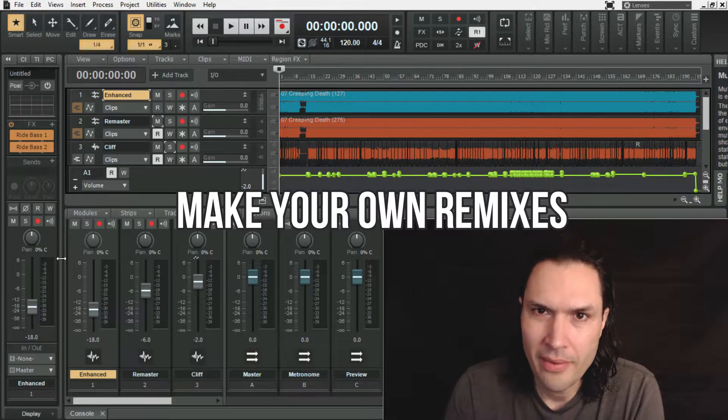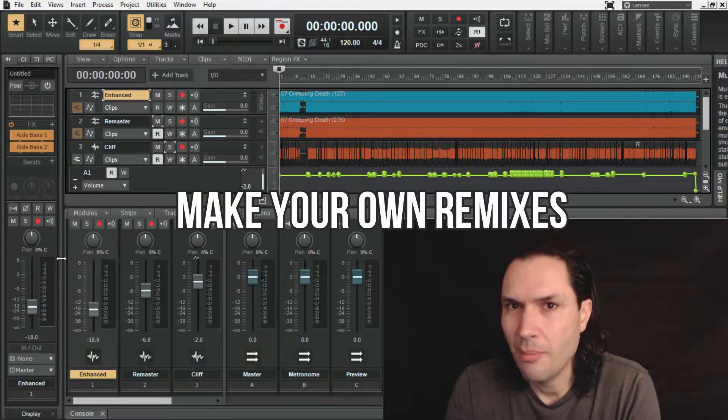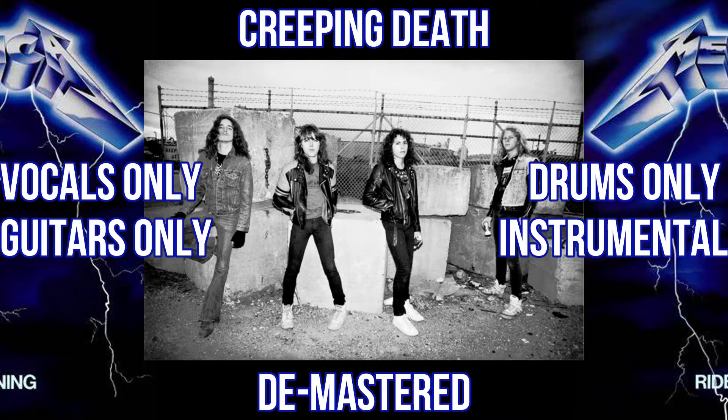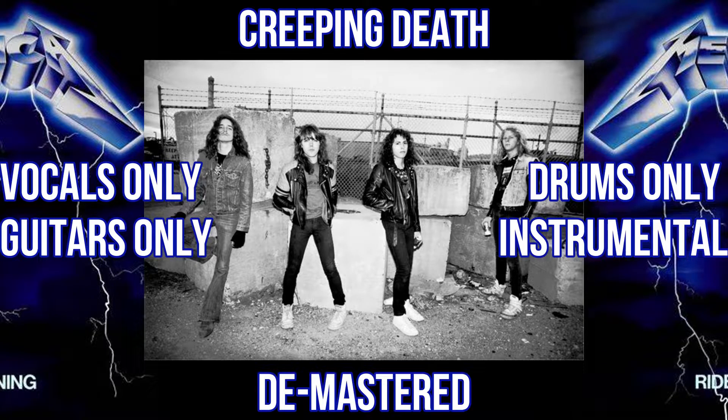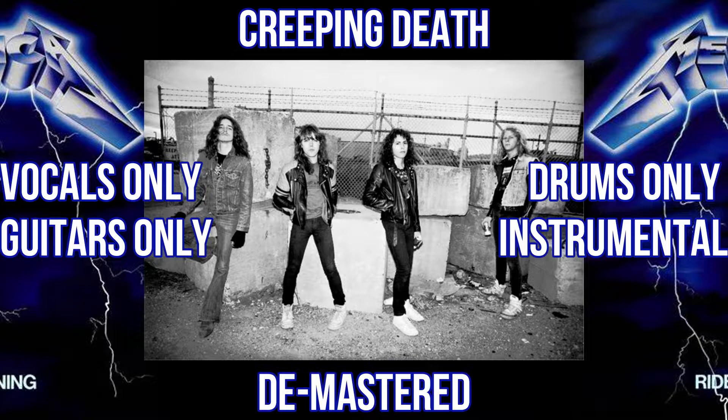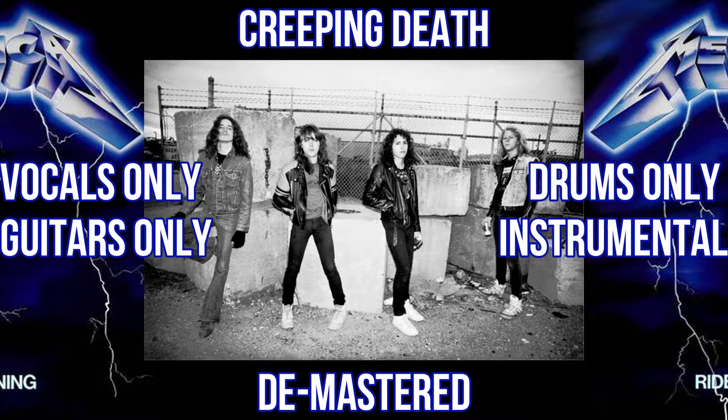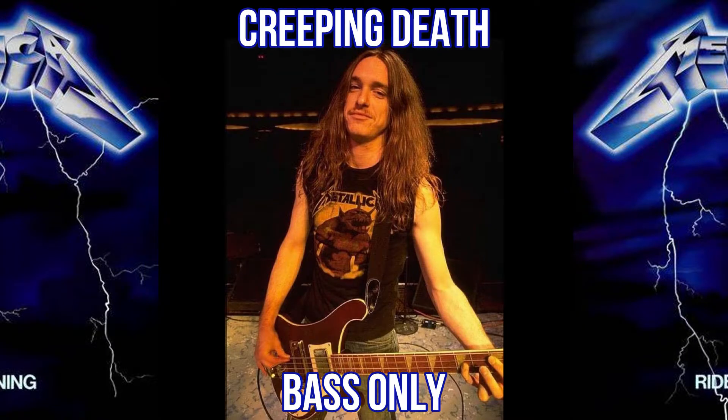But what I'll be giving you today is a demastered video with 4 track separation generated stems of the vocals only, guitars only, drums only, and an instrumental with no vocals, as well as a bass only video featuring 3 different versions of the bass track.